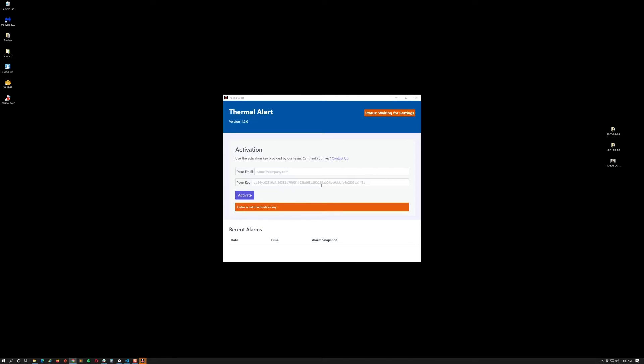The first screen that we'll see is the actual activation step. This is where you'll be entering your email and your key. If you don't have a key please contact us, there is a link here that you can use to contact us. So let me go ahead and actually enter my keys here.